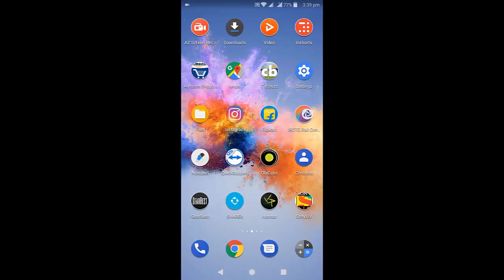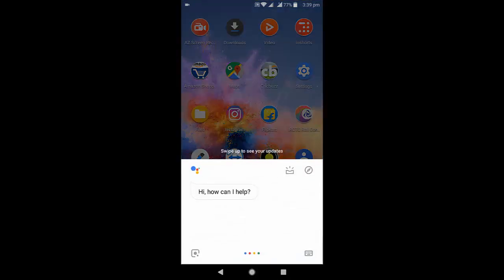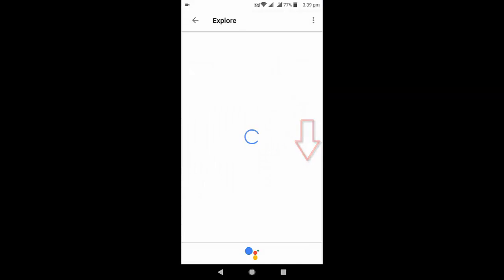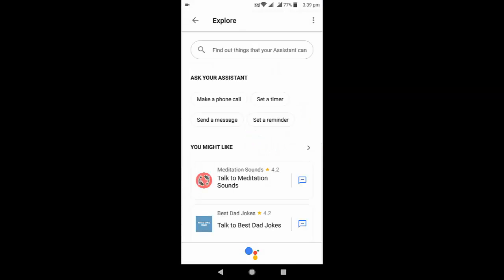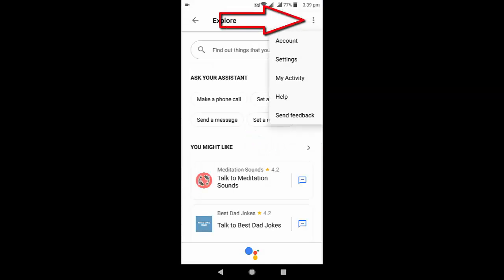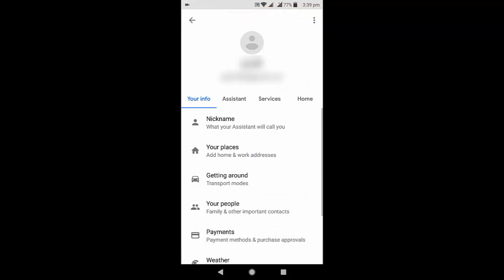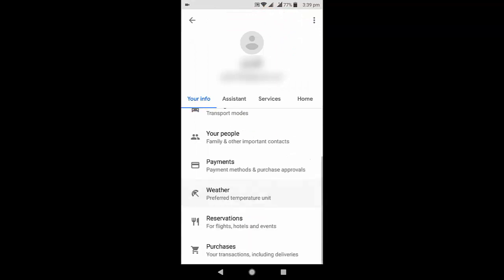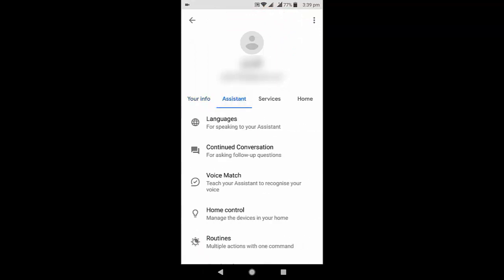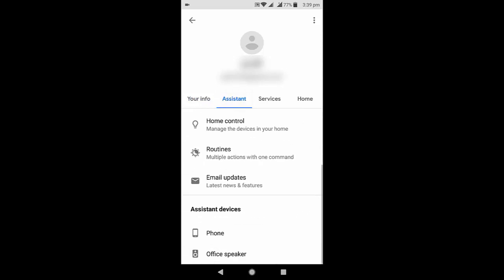Open the Google Assistant by holding a few seconds on your home button or you can say "OK Google," and then go to Explore and go to Settings. Now go to the Assistant section and open the Phone option.